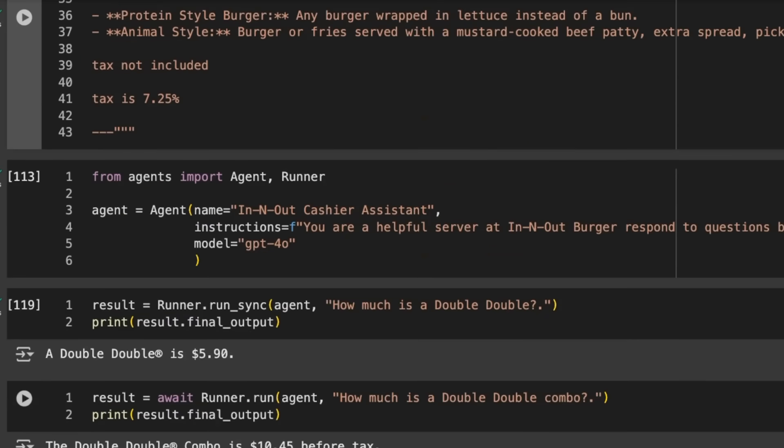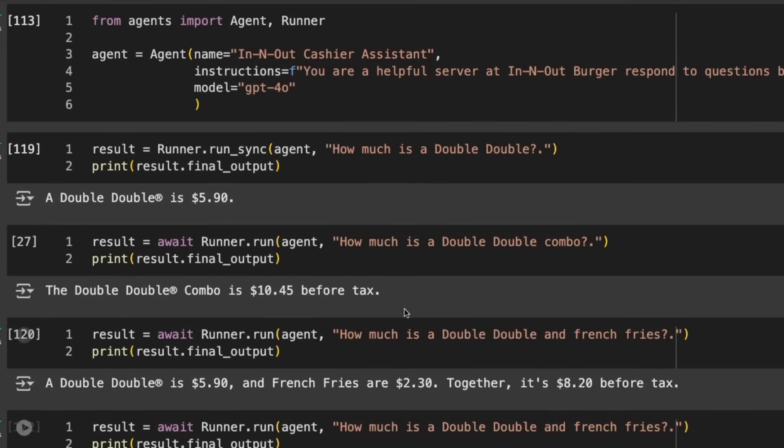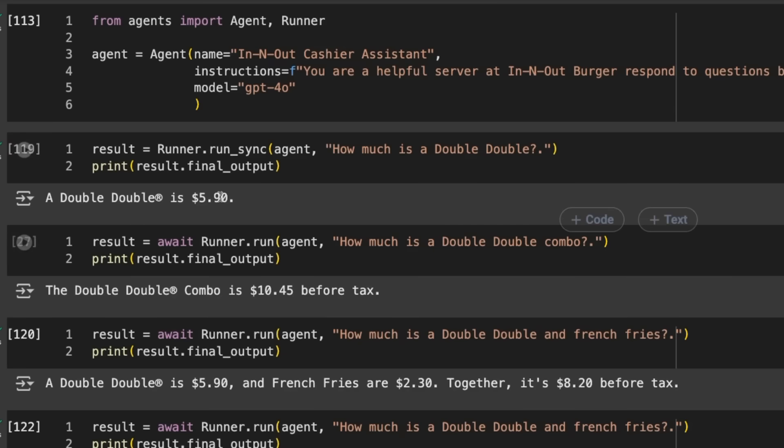The combo is $10.45. Now I can ask how much is it with a combo. I'm moving to async, so it's runner.run, but I have to use await. Sure enough, that runs and I get $10.45 before tax.